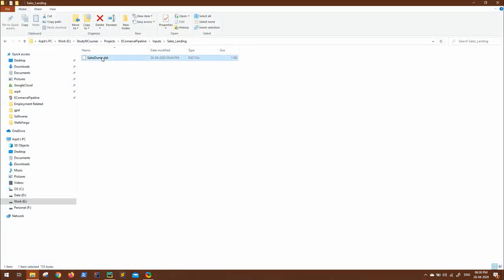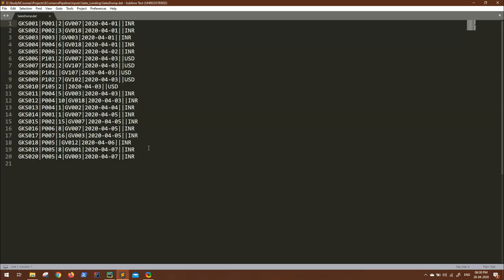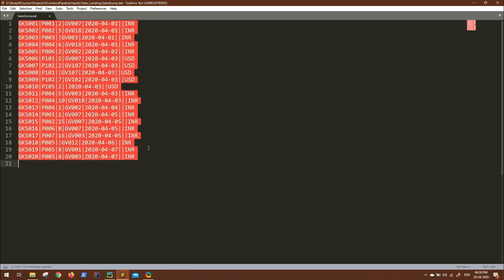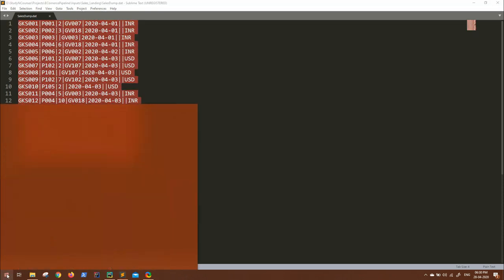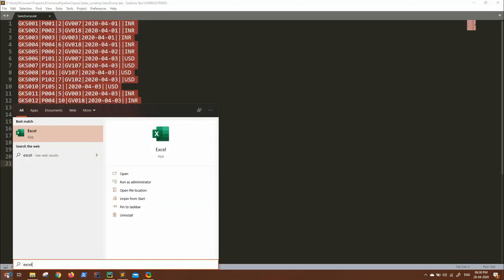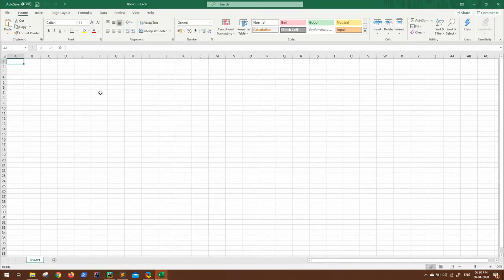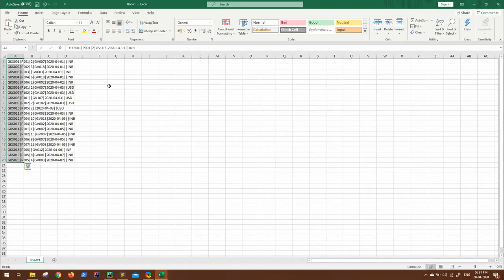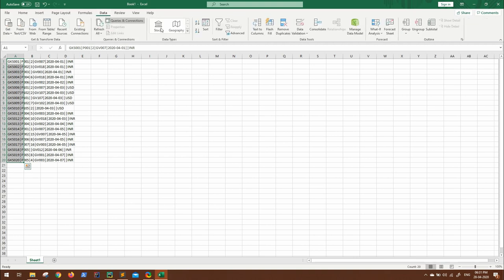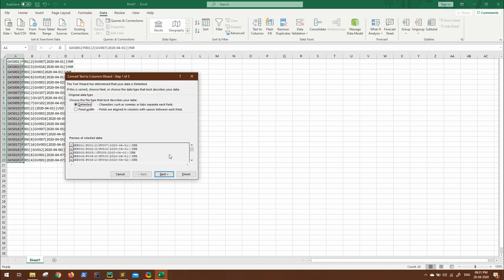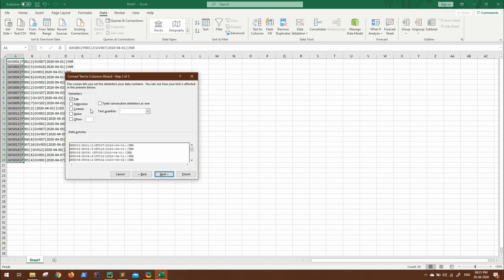This is my file sales dump, and here you might see some values are missing. To see it better, let me import this to Excel.